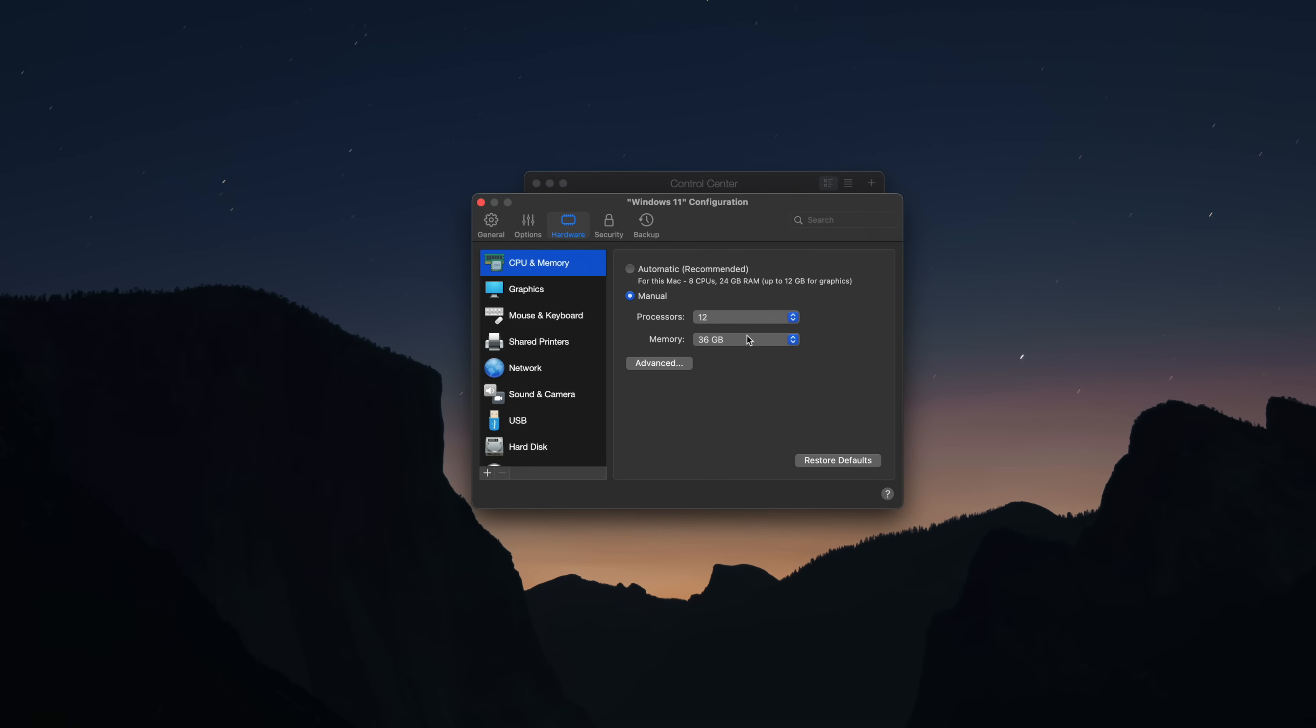In fact, you can dynamically shift how much storage your VM has in the settings. So there's no need to rebuild Windows every single time you run out of drive space. You can even tweak how much RAM and CPU cores your VM has access to as well.